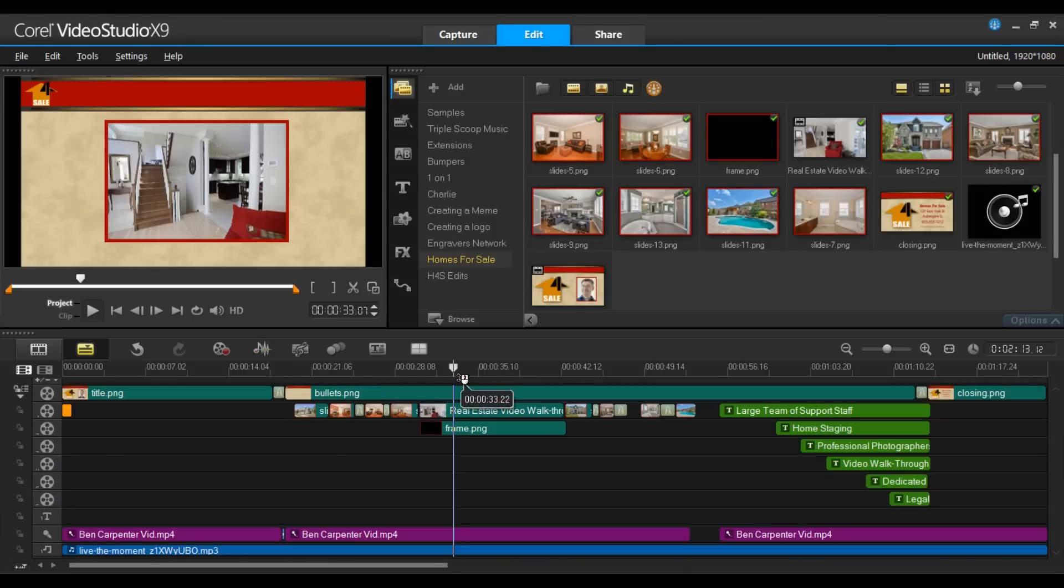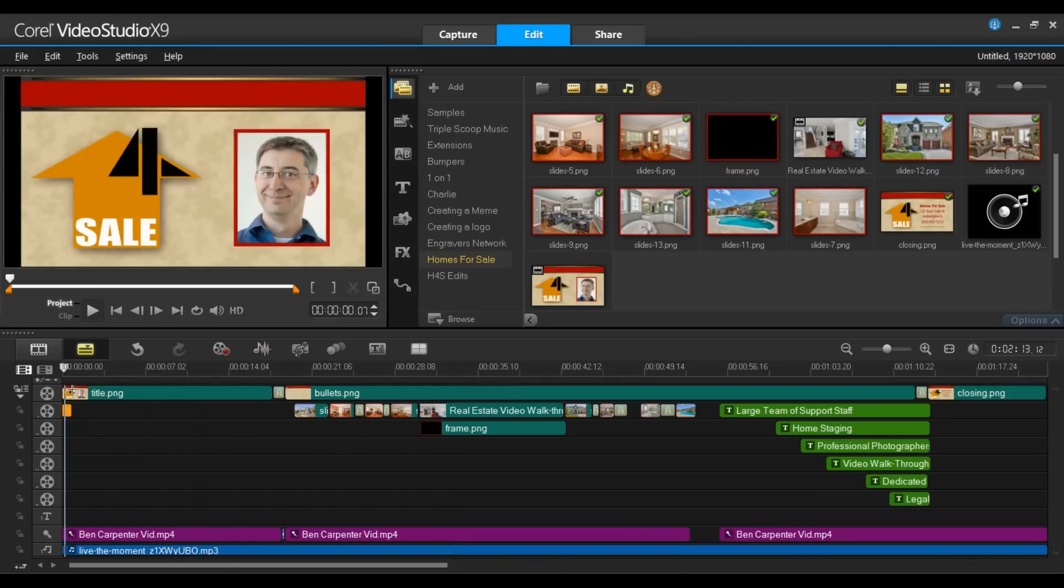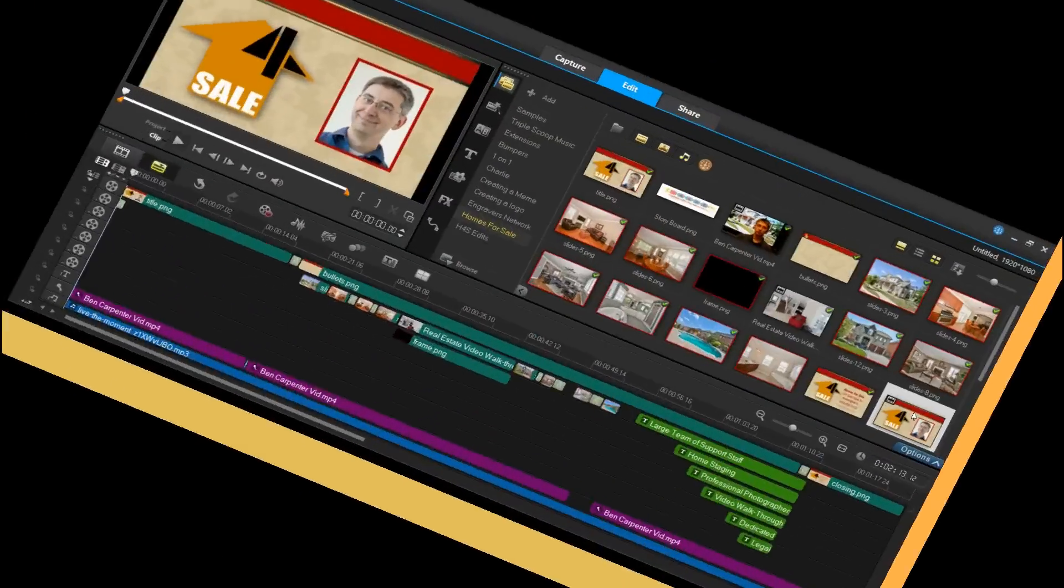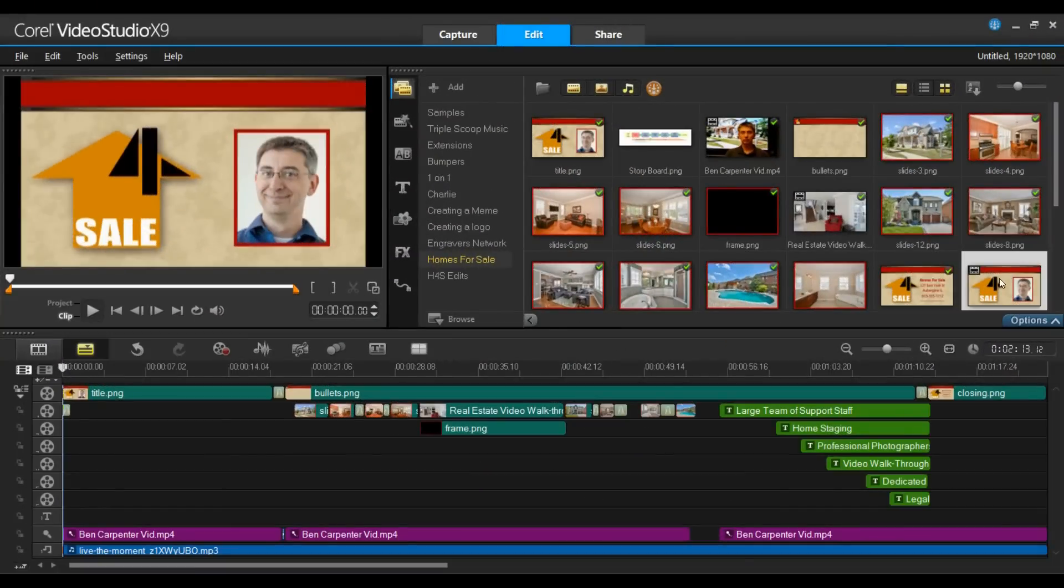That brings us to the end of this project on creating a promotional video in video studio. I'm going to go away for a few seconds. I'll do some minor tweaks. We'll be right back and we'll show the final product. Alright, I've done the fine tuning. Let's take a look at our finished project.